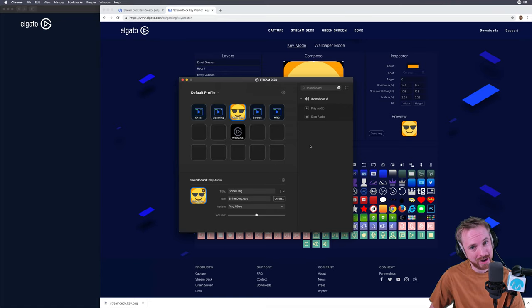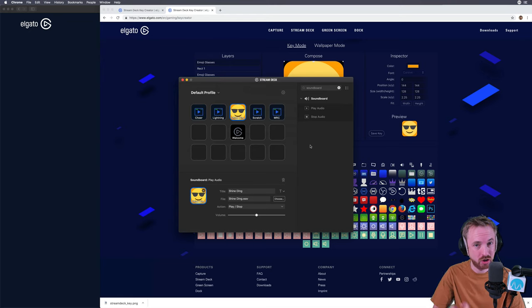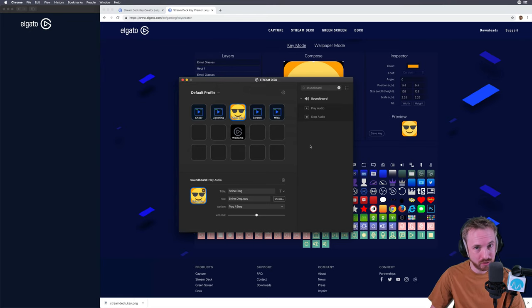And that is how you use an Elgato Stream Deck as a soundboard to play sound effects, jingles, and more during your live streams or podcasts. Bye.